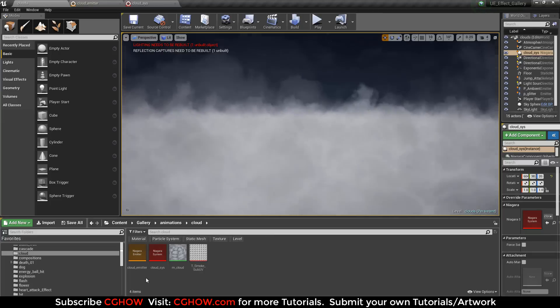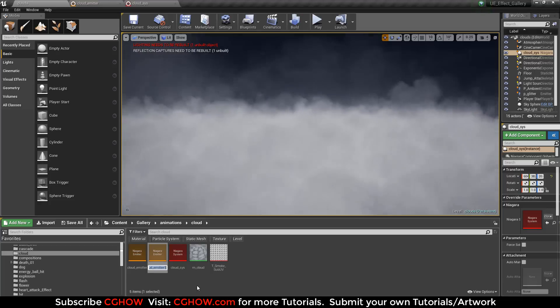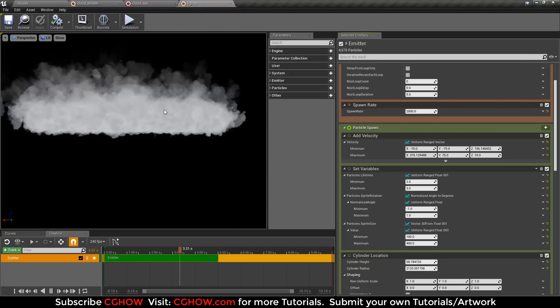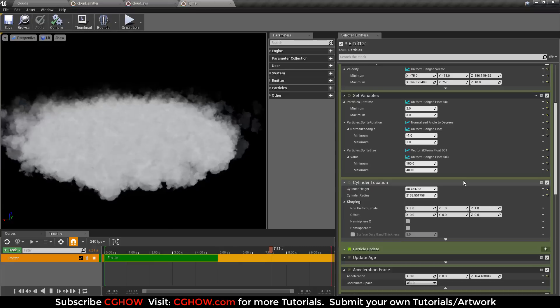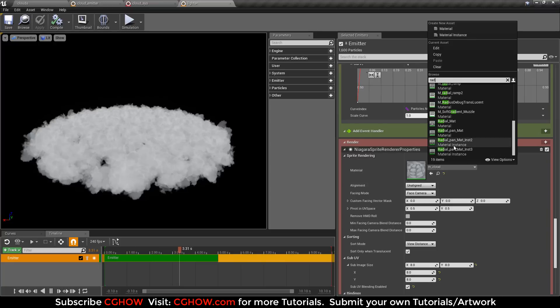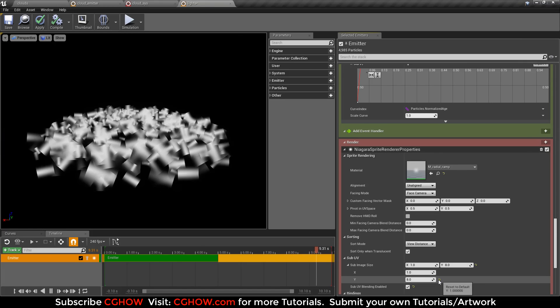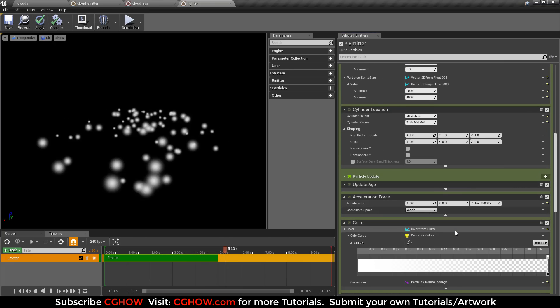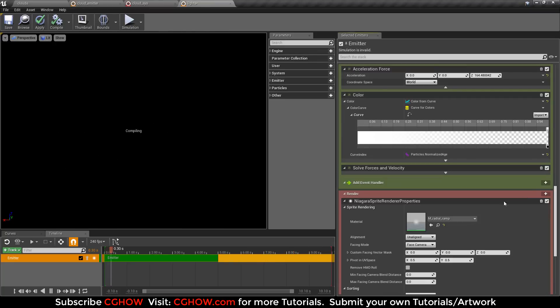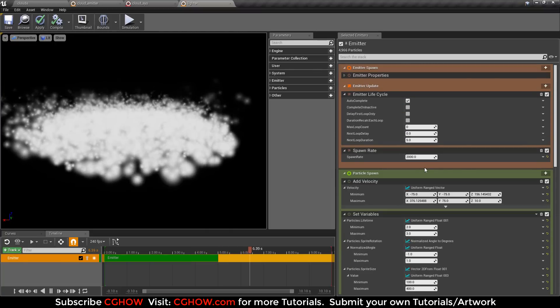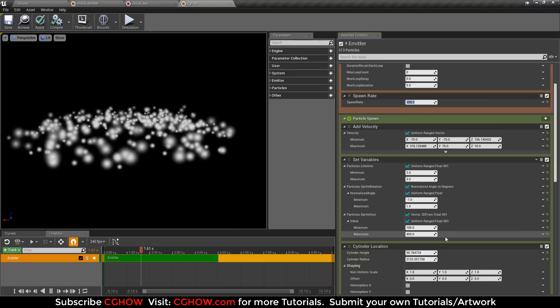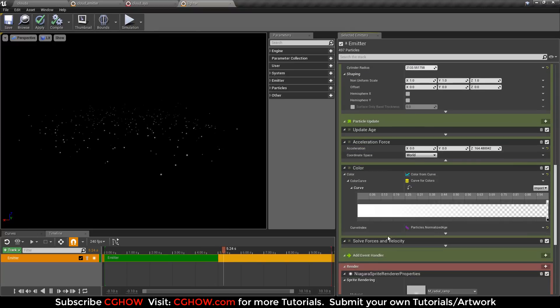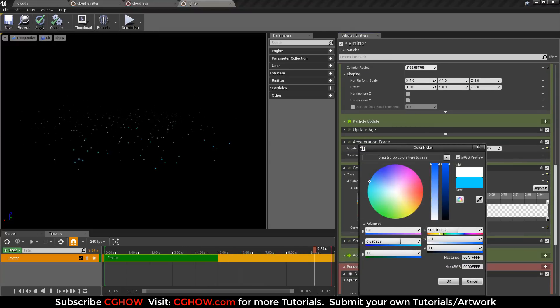I want some lights in it. I will duplicate my cloud emitter and name it lights. Then I open this, it has this cloud simulation so I will change the material. I will change to radial ramp and remove the sub-UV here and also remove the sub-UV curve.